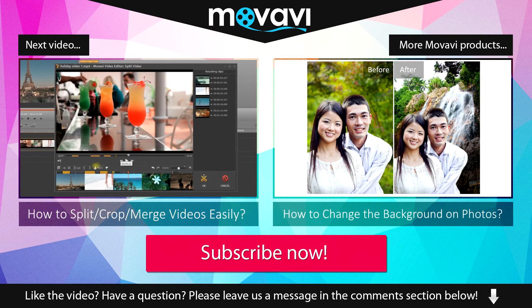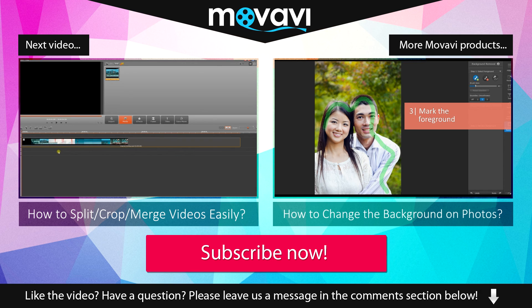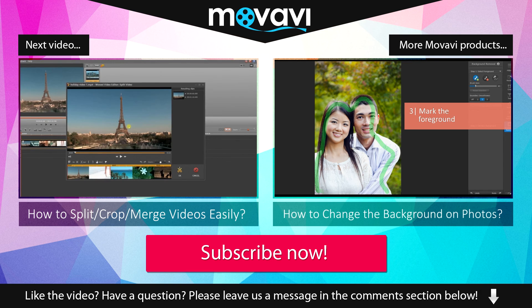Like the video? Have a question? Please leave us a message in the comment section below.